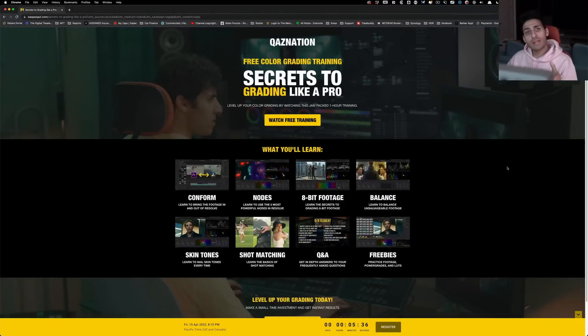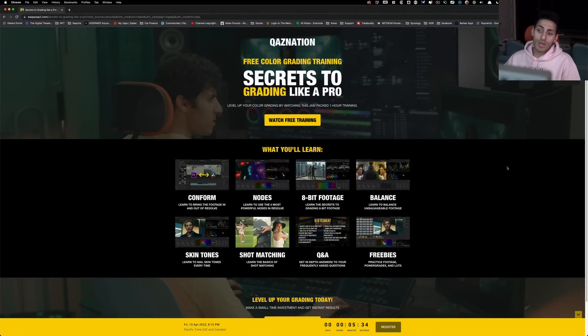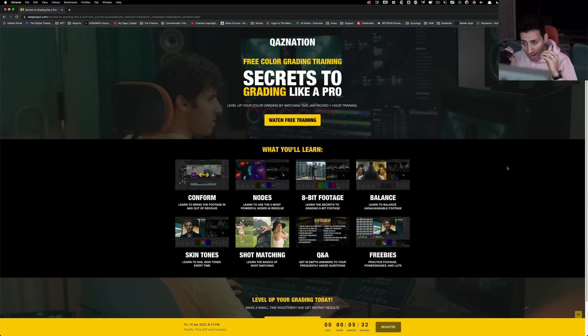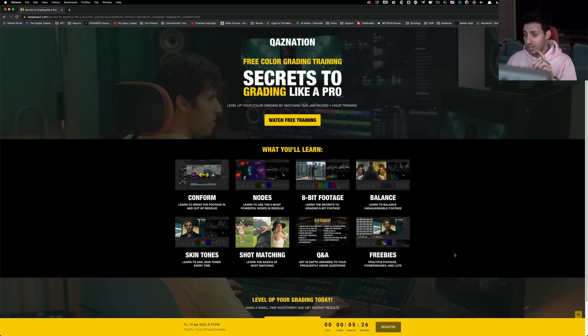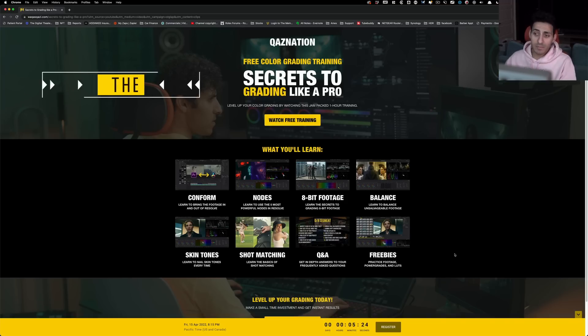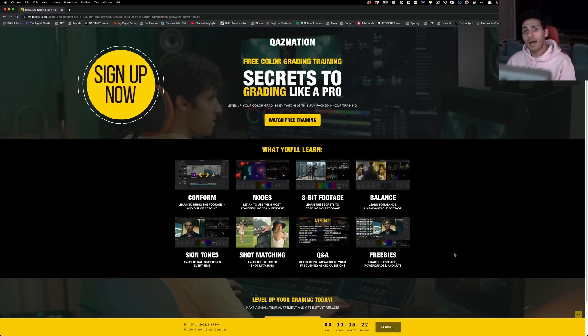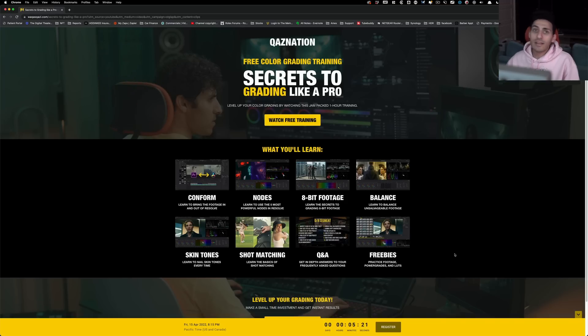And guys, if you're enjoying the content, then I highly encourage you to check out this training. It will answer any question that you may have as a beginner colorist and then some. It also comes with tons of freebies, practice footage, power grades, and LUTs. Link is gonna be in the description. And on that note, I will see you guys in the next video.